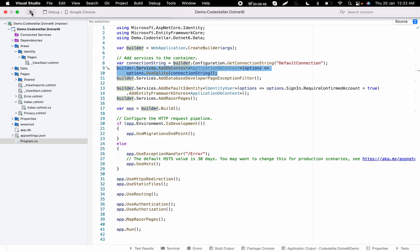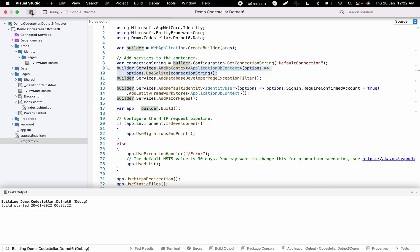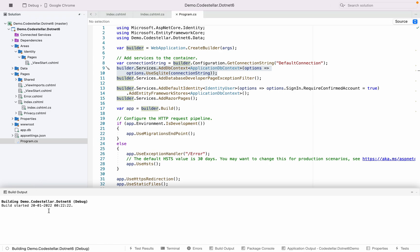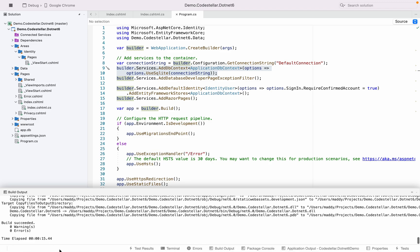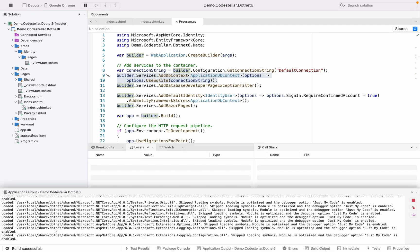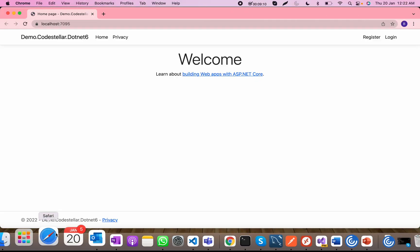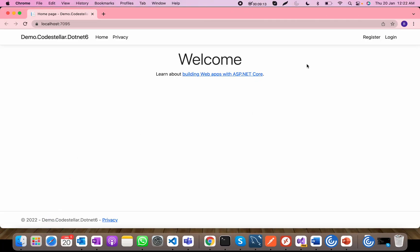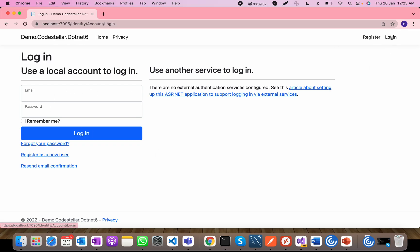I'm going to run it. You can see the output and build status here — the build is successful and the app is ready to run. The application is running and you can see Bootstrap is already configured, so I don't need much time to get started. Since I chose individual authentication, it has created a register page and a login page.